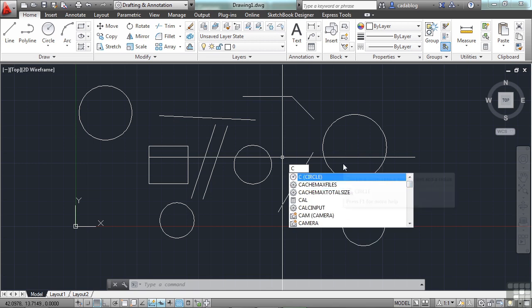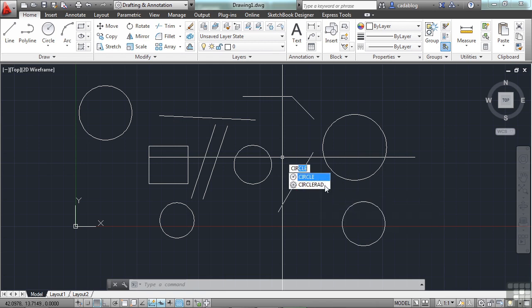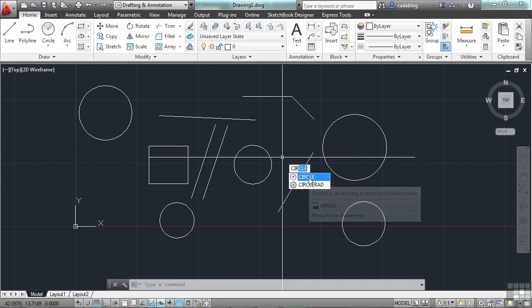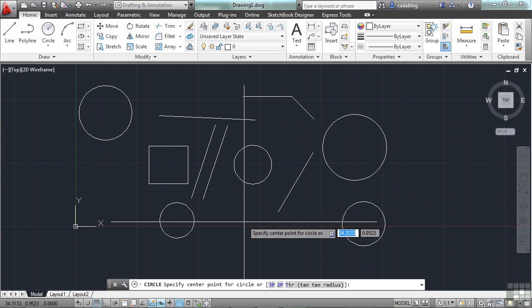And as I type, that list will be refined. Now, there are only three commands in AutoCAD that start with the letters C and I. That's CIPMODE, CIRCLE, and CIRCLE-RAD. If I type in an R, the list becomes even smaller. AutoCAD will auto-complete my command for me, or I can go to one of the options in the list, and it will start the CIRCLE command.